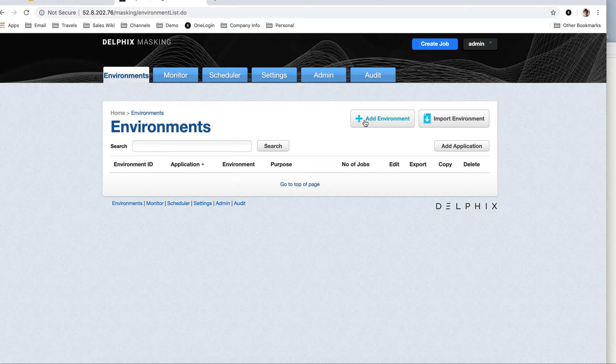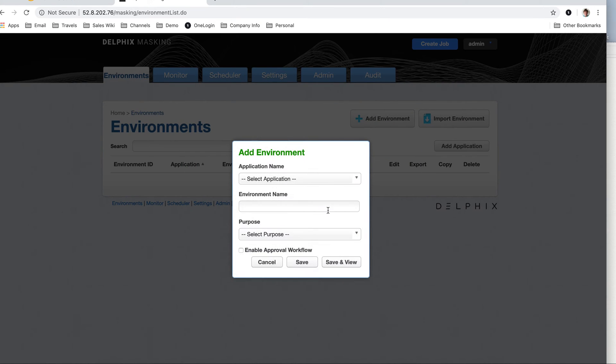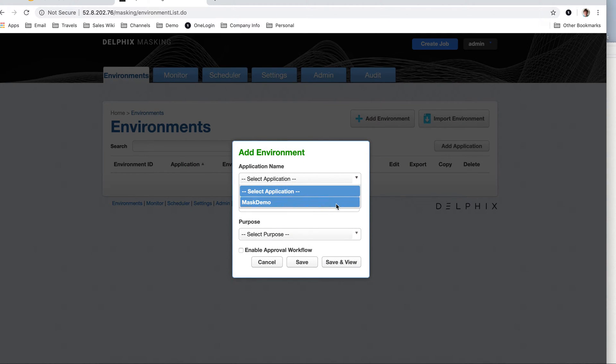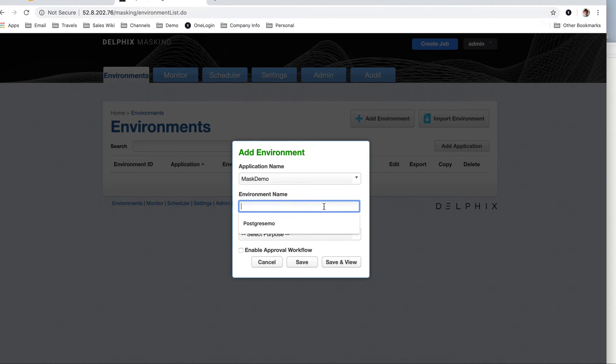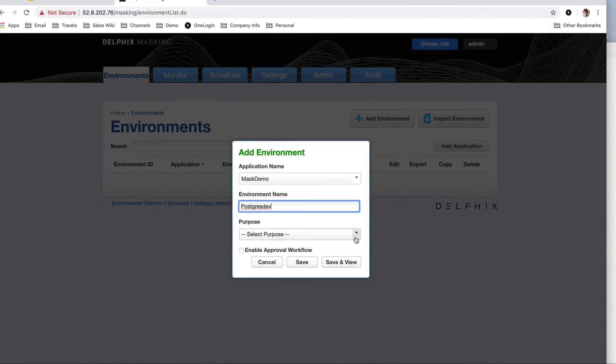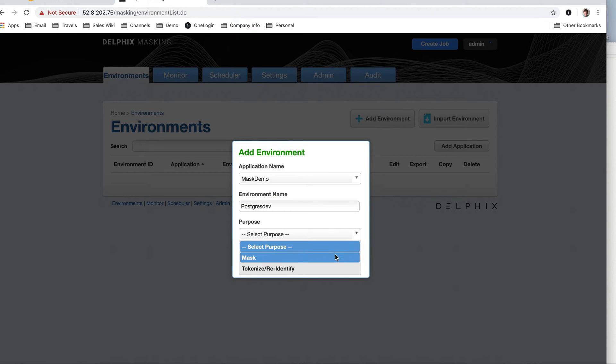So the first thing I need to do with the DelFix engine, that is available on Marketplace by the way, I'm just going to call this Postgres dev. And it's going to be for the purpose of masking.